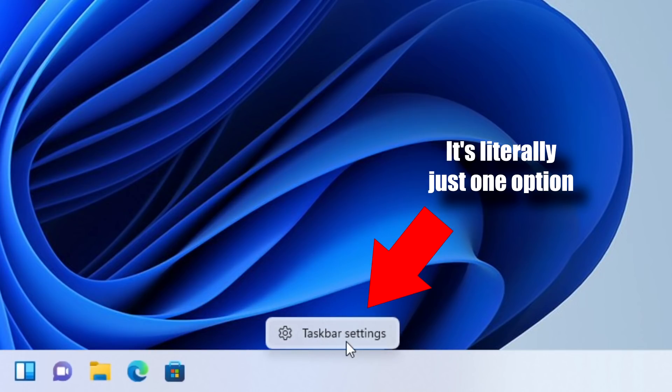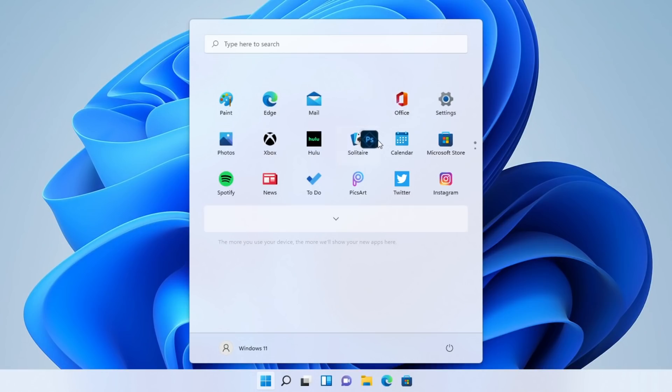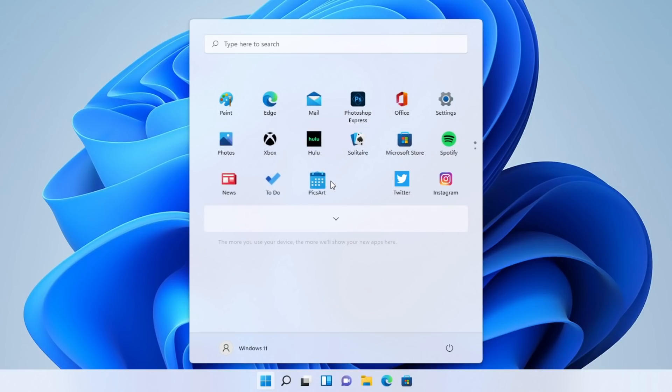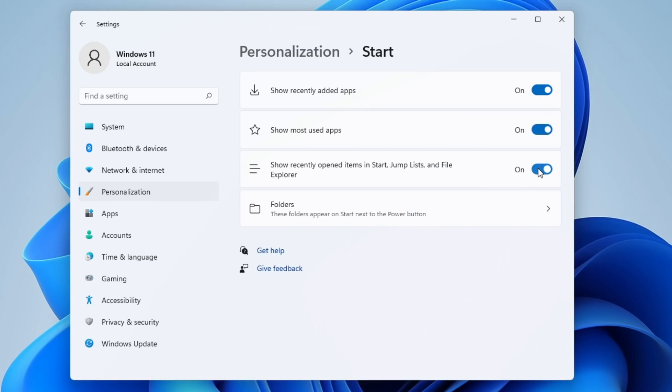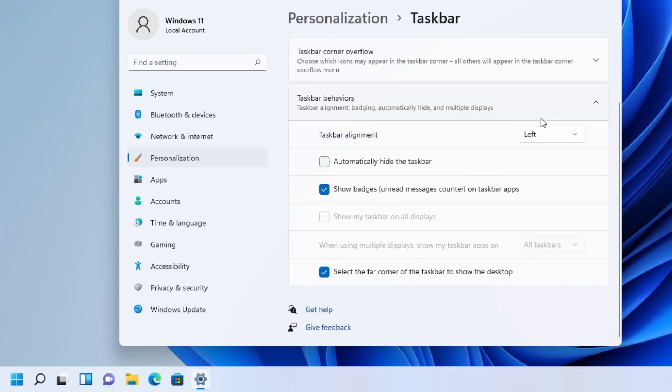For example, you'll find that you'll have a less customizable start menu due to live tiles being gone, and the lack of options for it in the settings. A less customizable taskbar where you can only change the alignment of the icons and a couple of other very minor settings.